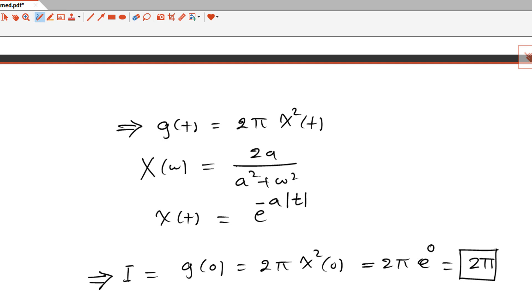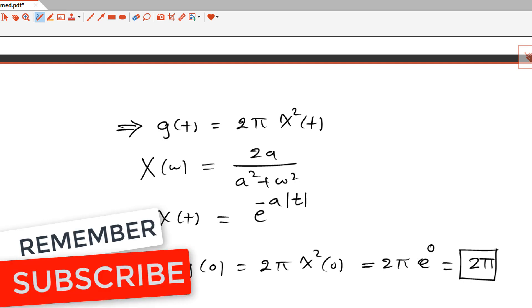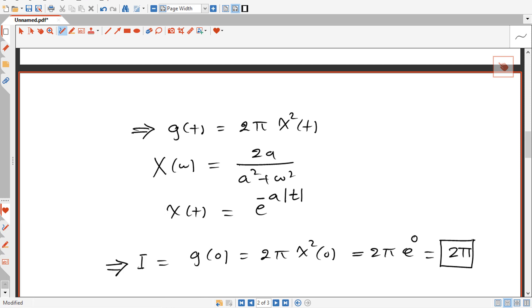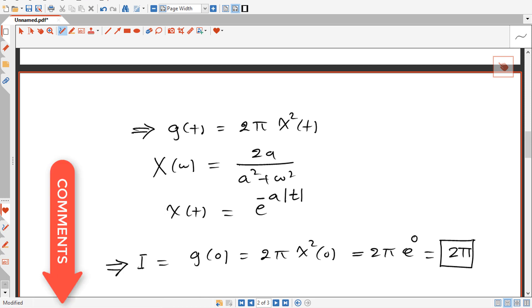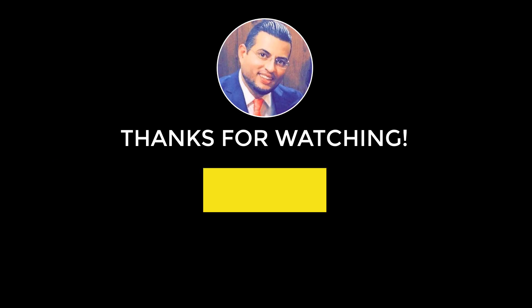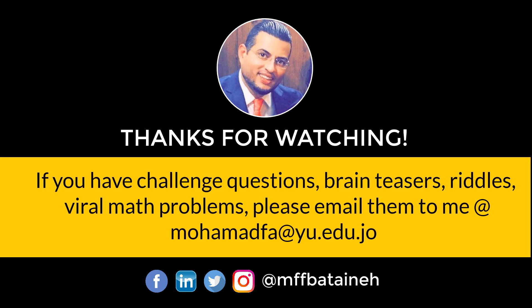Thank you for watching. If you liked this video, don't forget to subscribe and click the bell so you don't miss anything in the future. If you have another way to solve this double integral, leave it in the comments below to help other people. Thank you for watching and see you in another video.